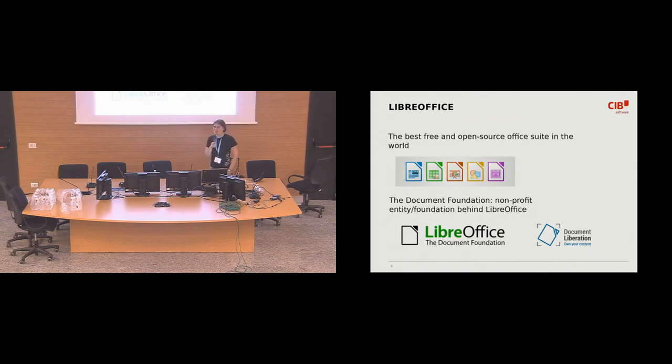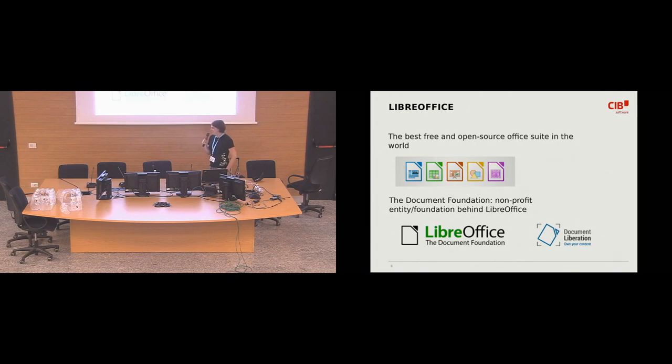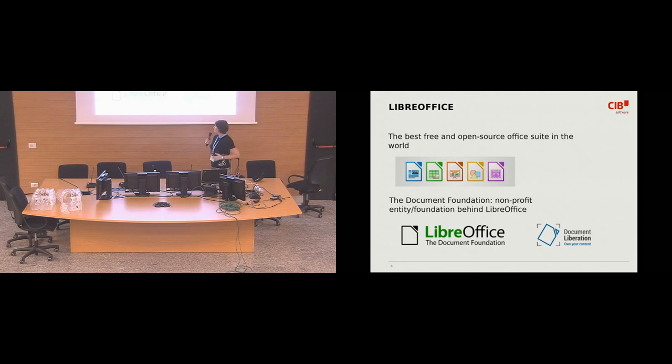I'm sorry, Calligra, and I'm sorry, Apache OpenOffice, but that's just how it is. The Document Foundation is a non-profit entity. It's a bit like KDE Foundation, and it's the entity behind LibreOffice.